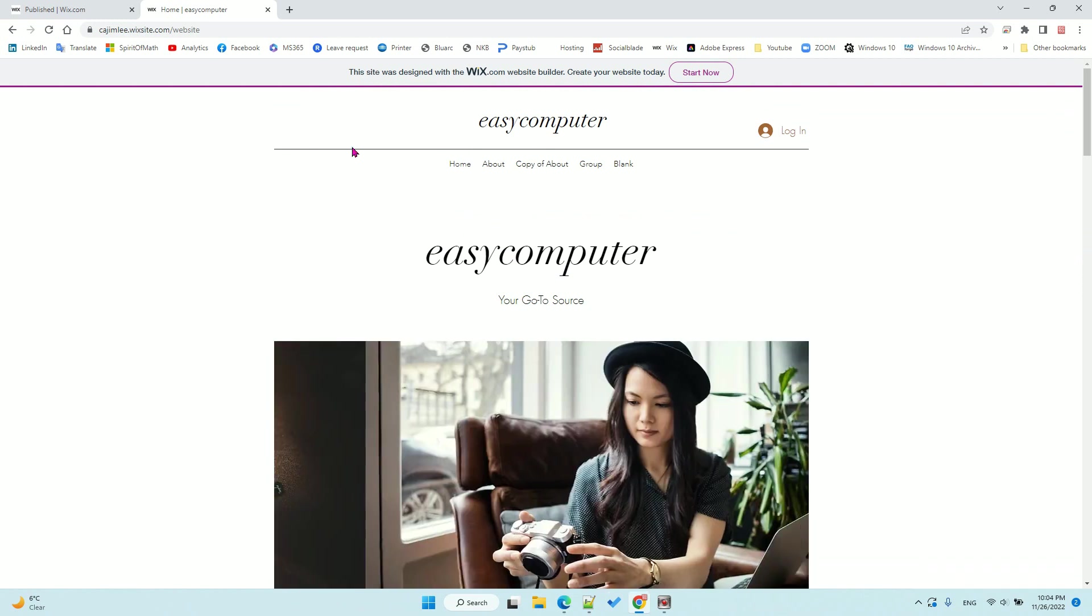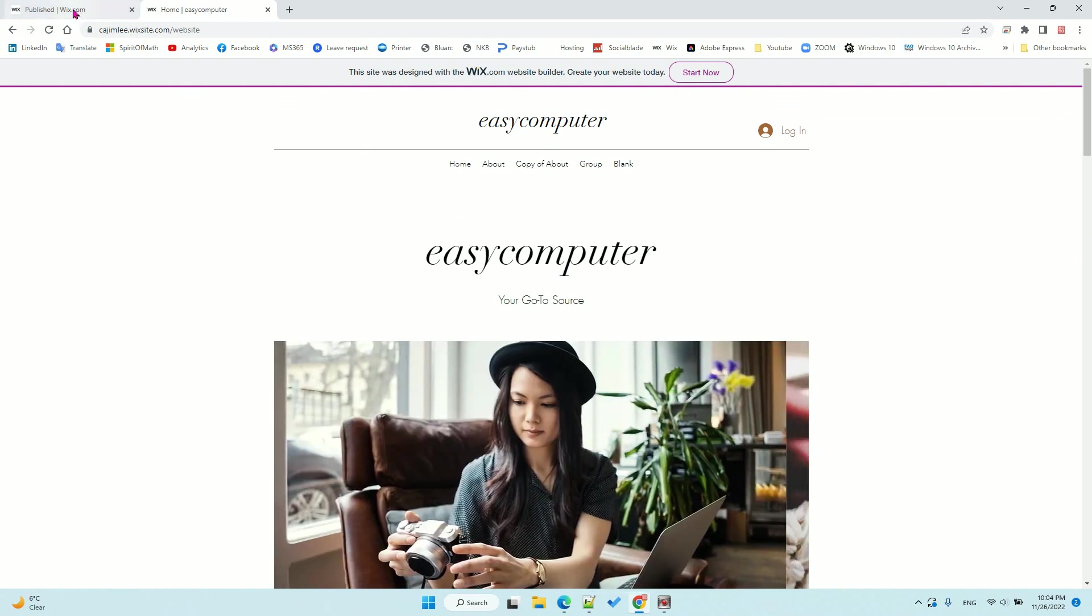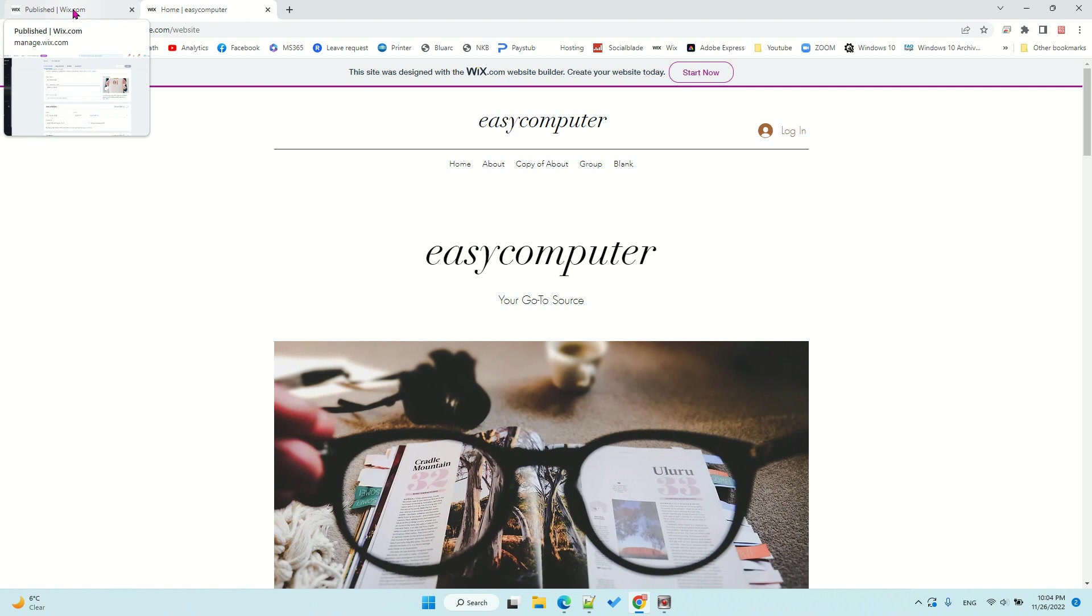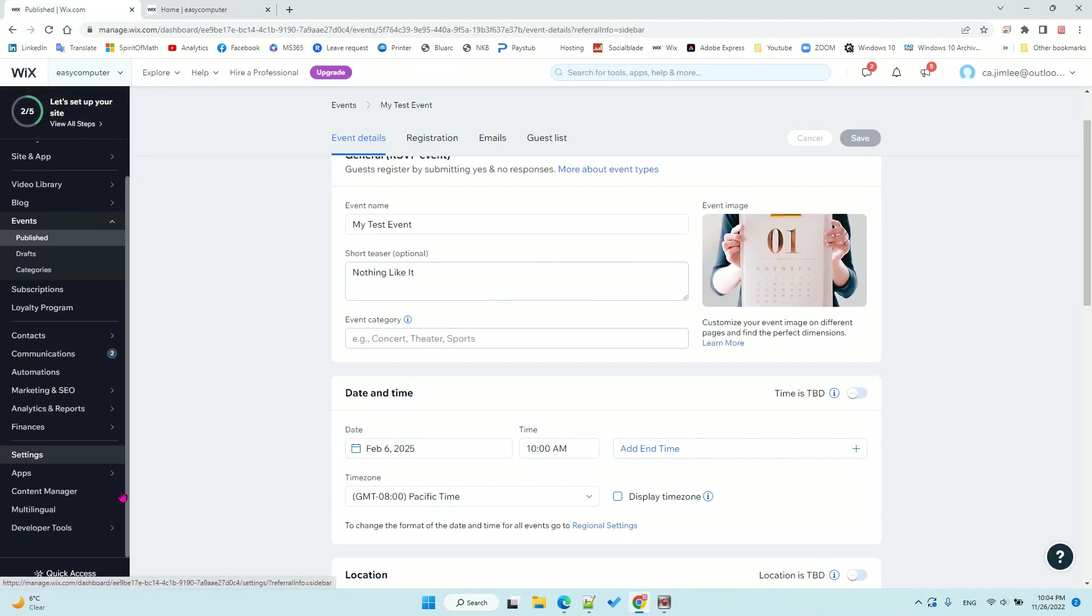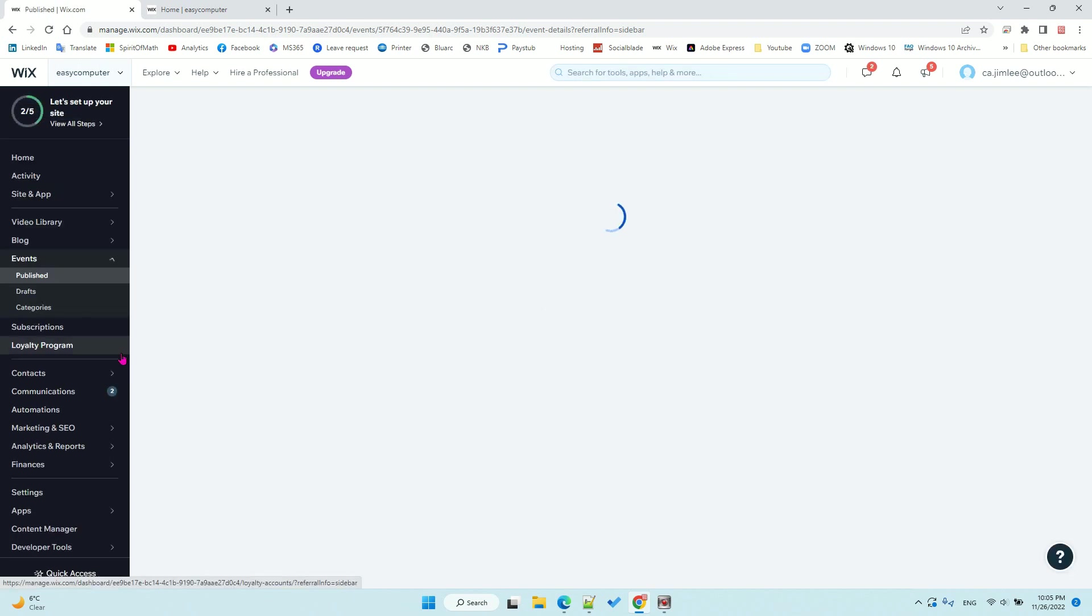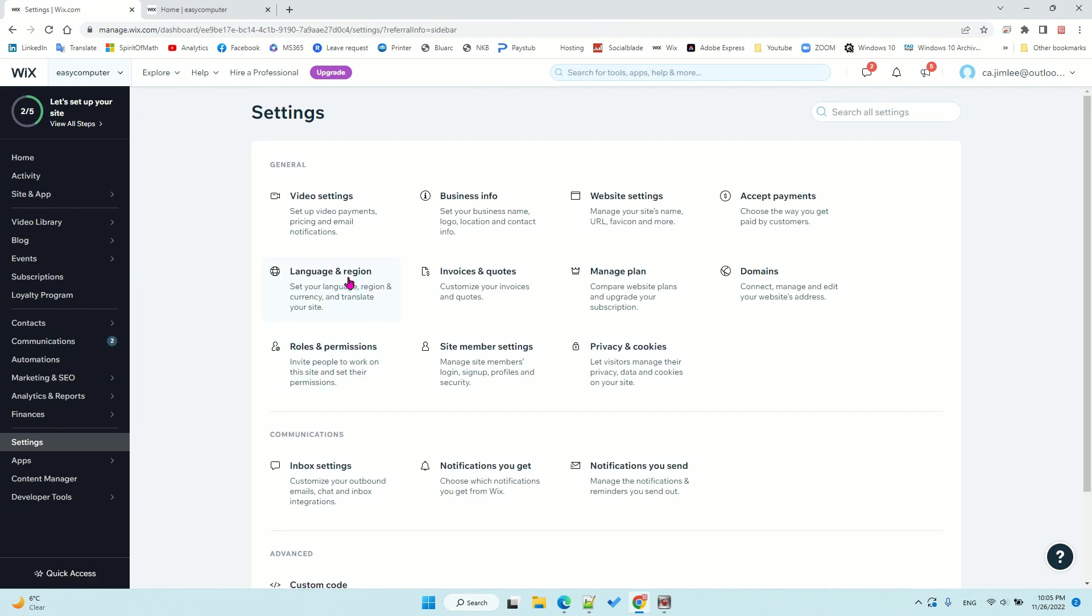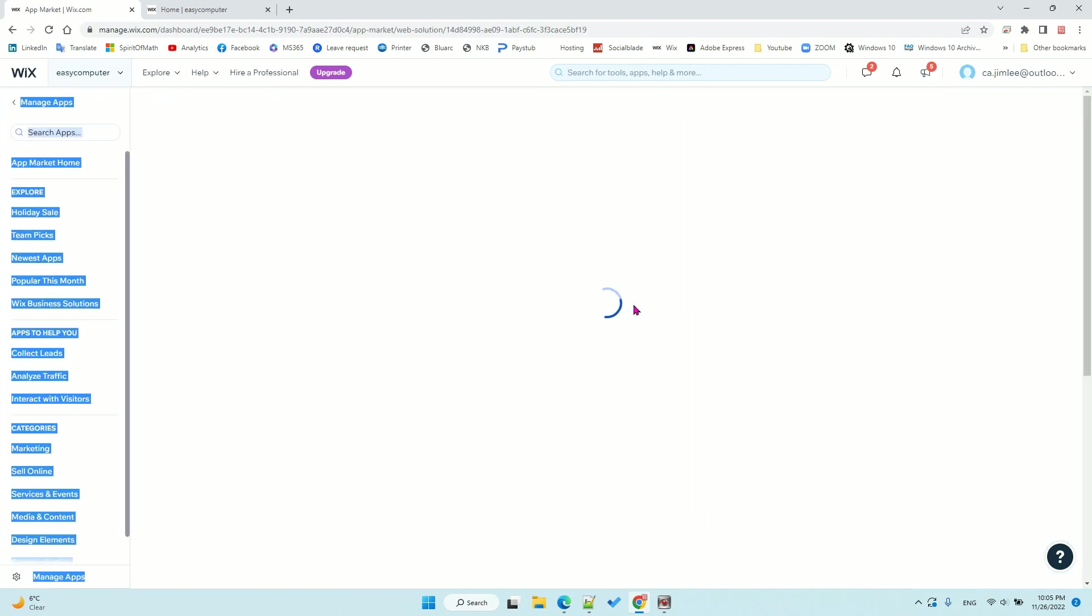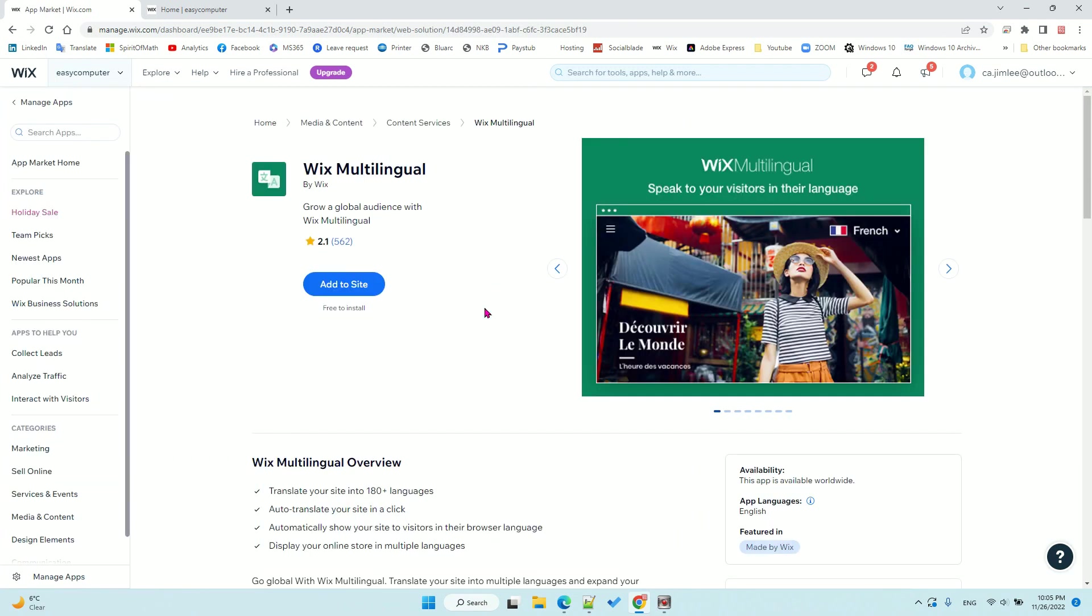You need to log in to the control panel and then refresh. Now go to the settings, choose language and region, and add language. The plugin will pop up.